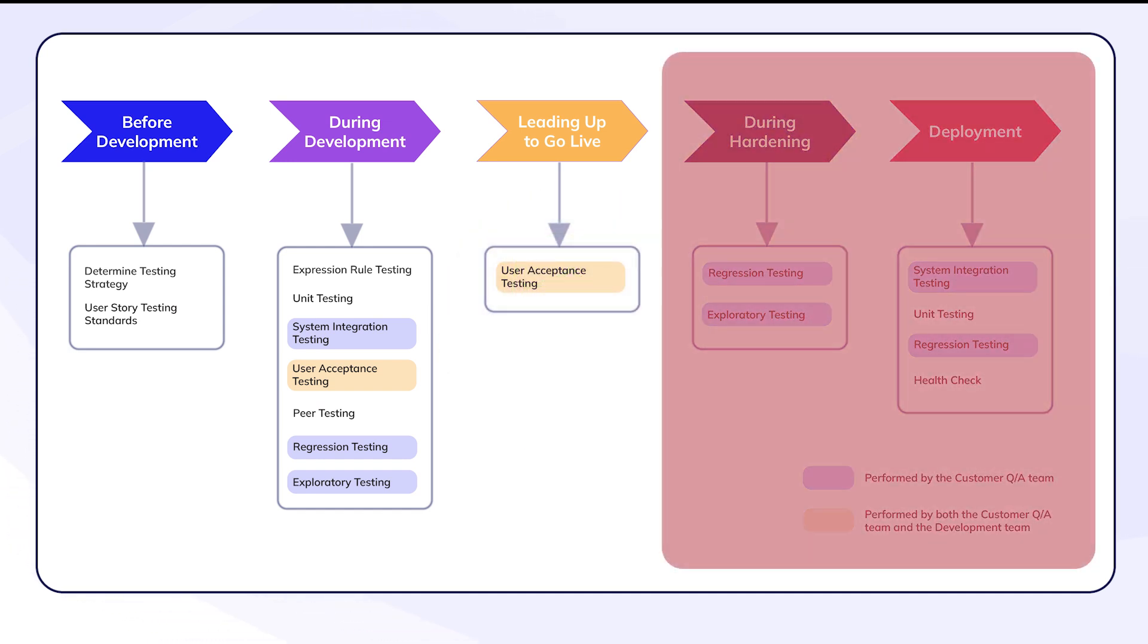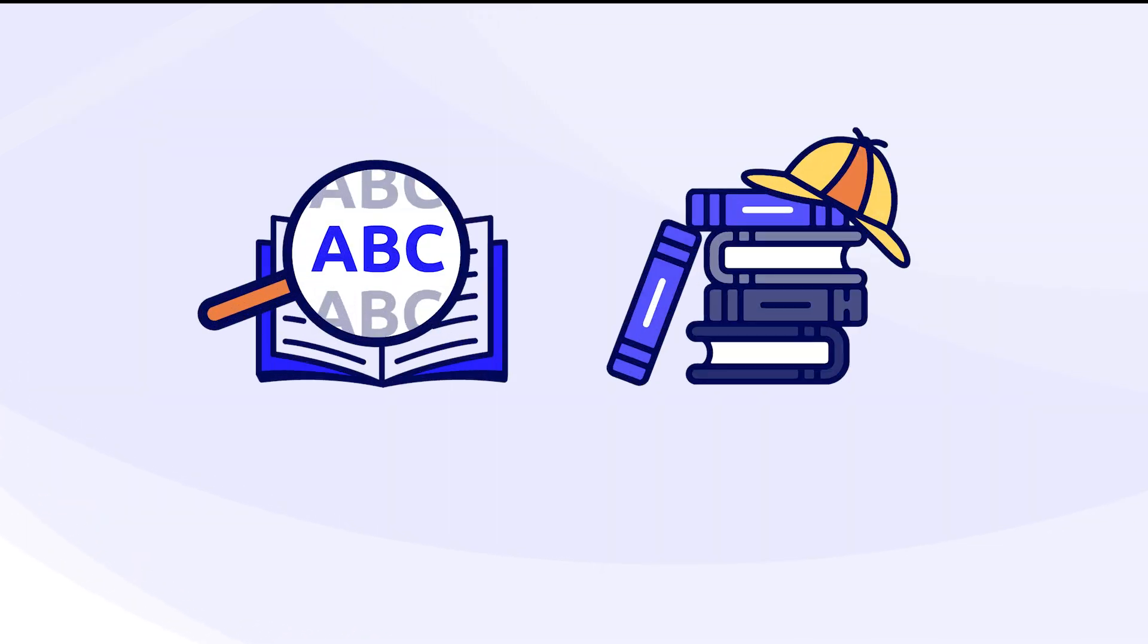These performance issues are a major roadblock, and they must be resolved before the application can be approved for deployment. So, let's put on our performance detective hats and help out Acme Auto.